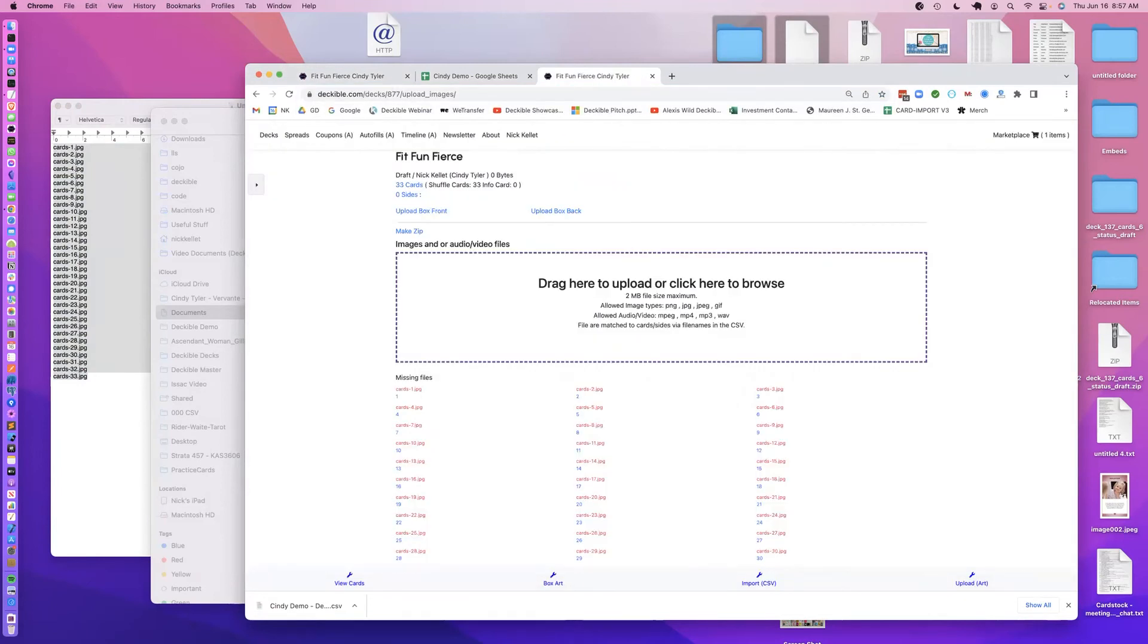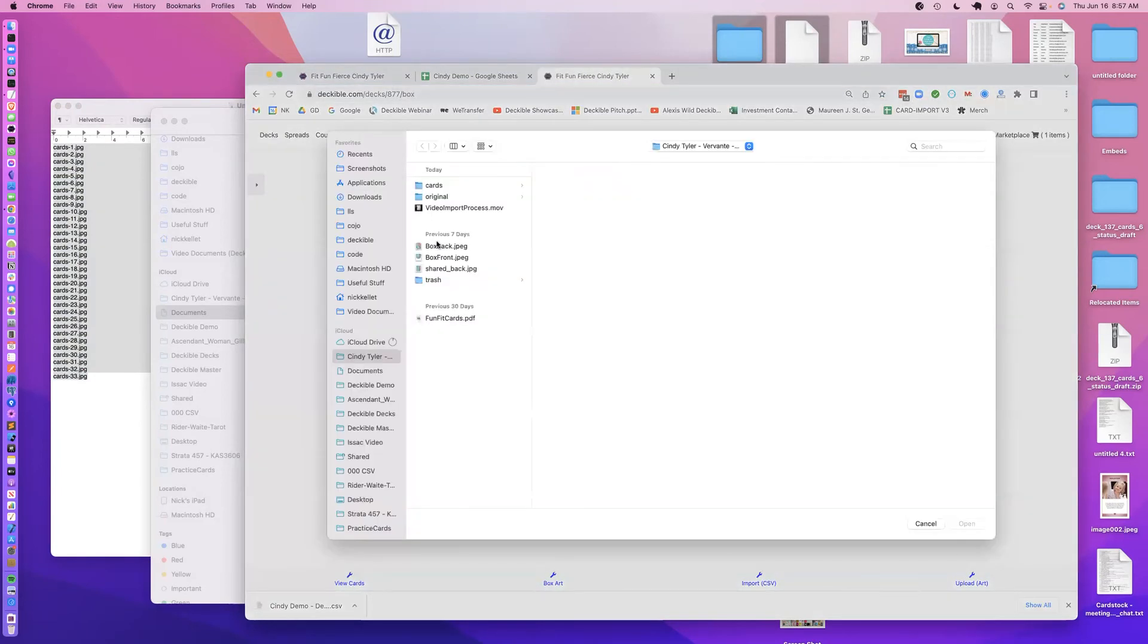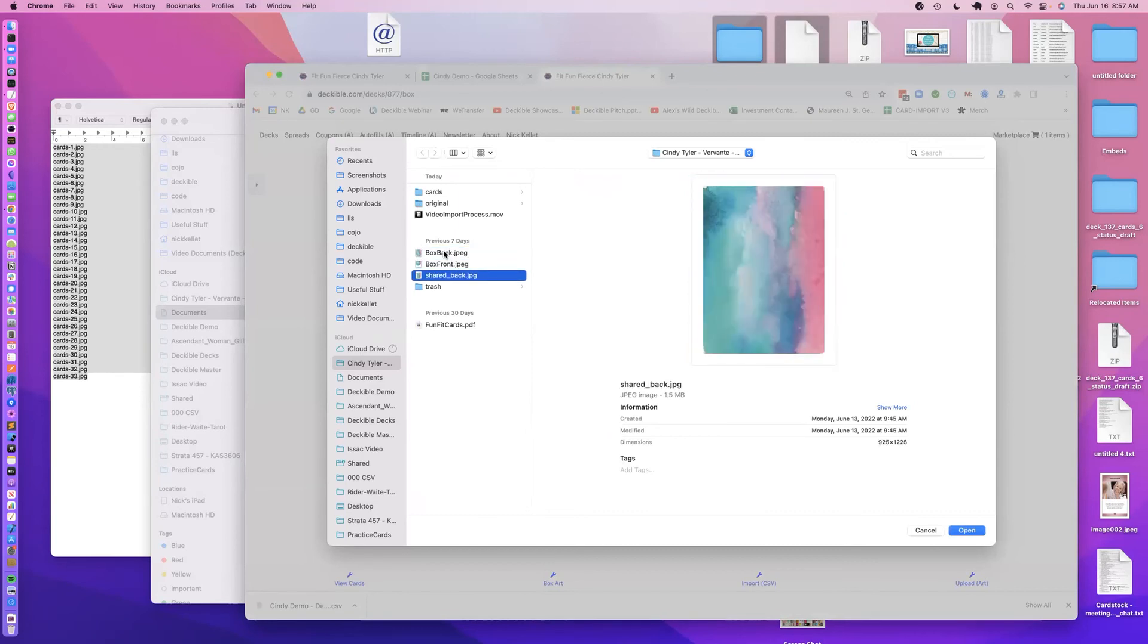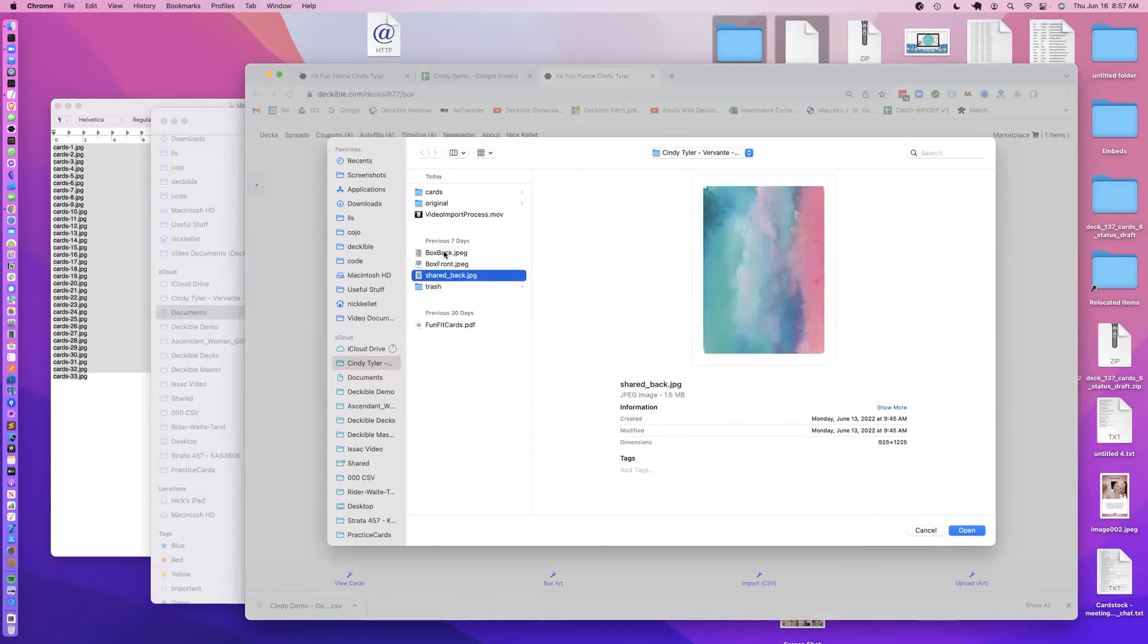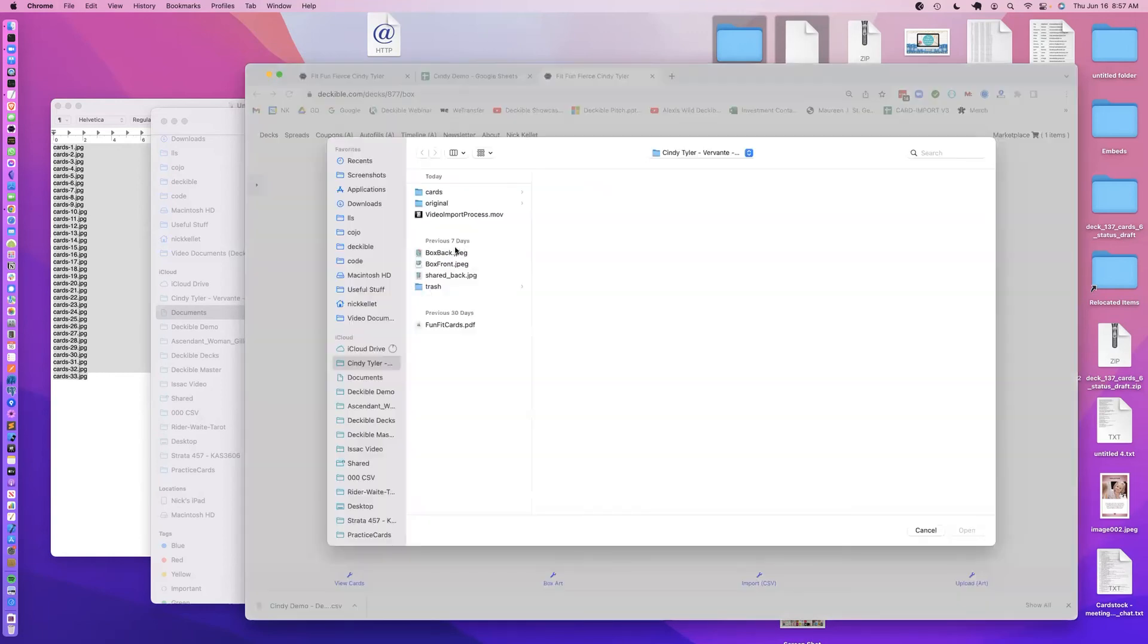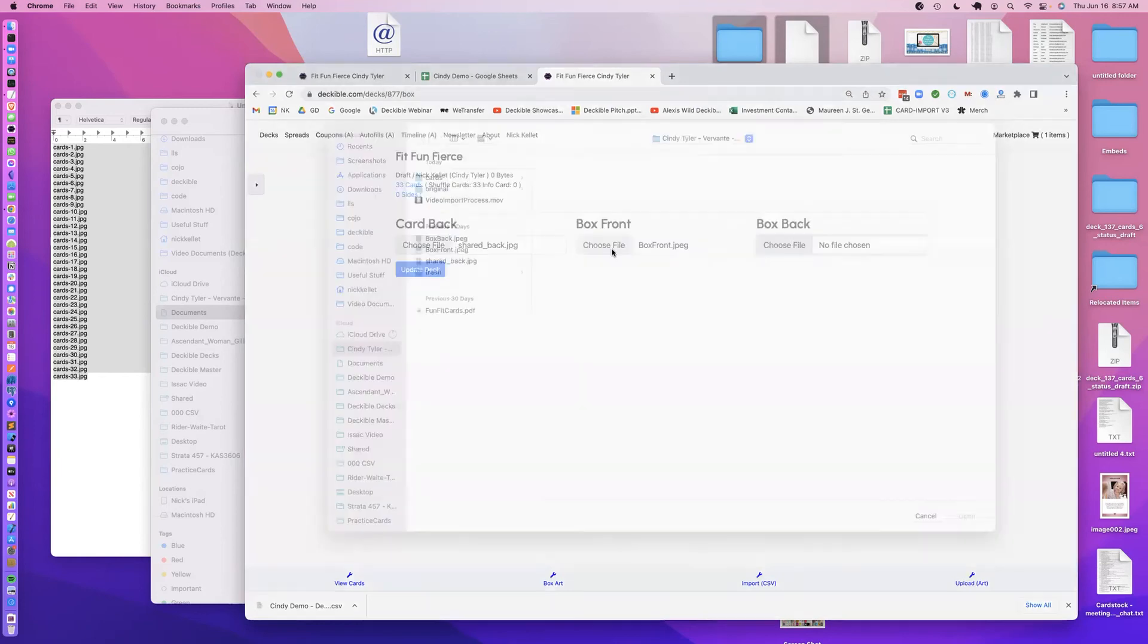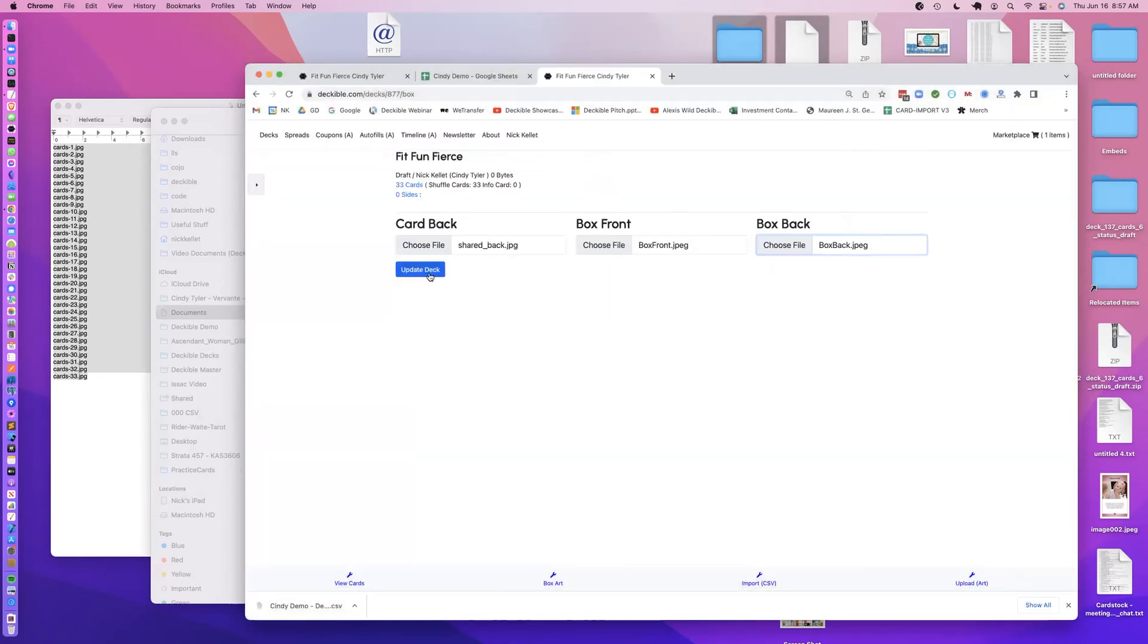So while that's working, I'm just going to pop over to the box art and I'm going to choose from here the back of, shared back, box front, box back, upload those, that's going to take a few seconds to process.